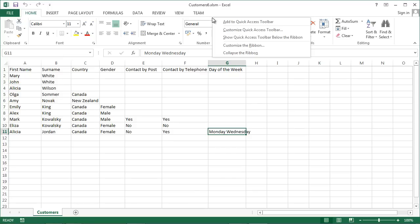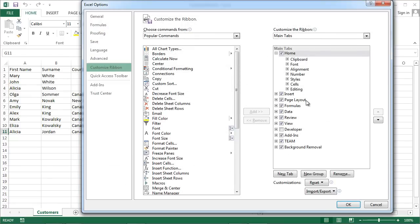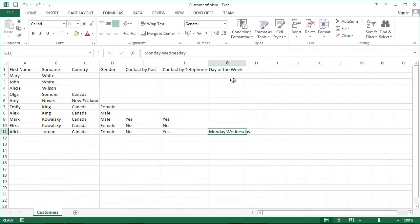Right-click the ribbon and select Customize the ribbon. On the right-hand side, click Developer and confirm.